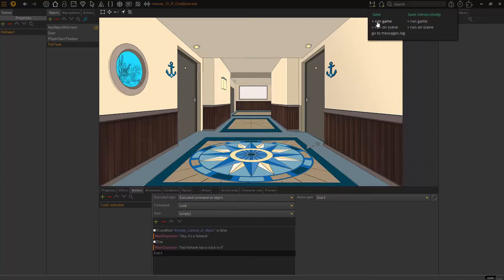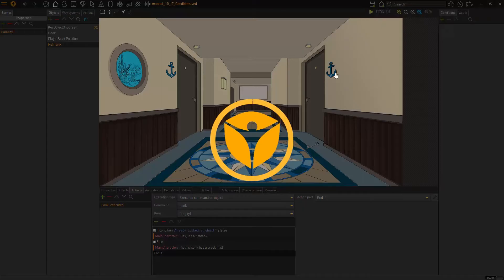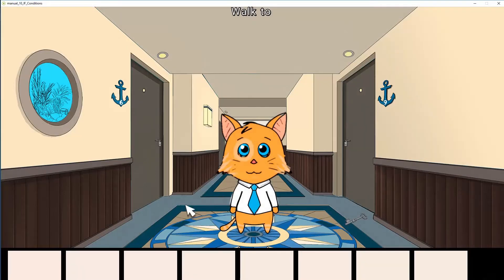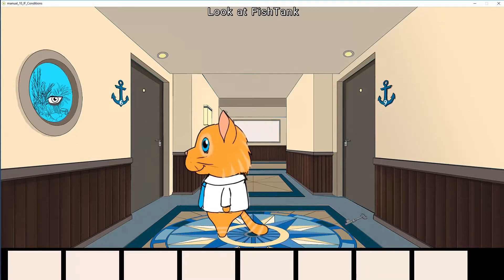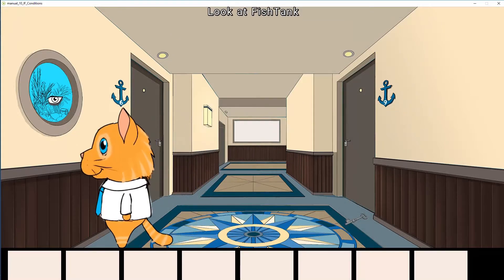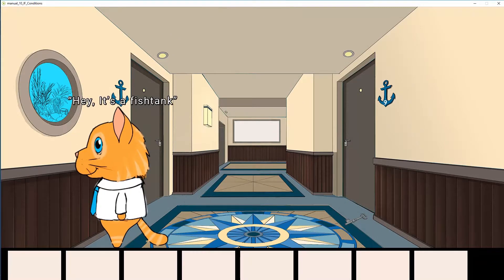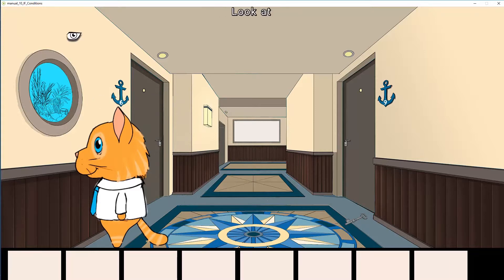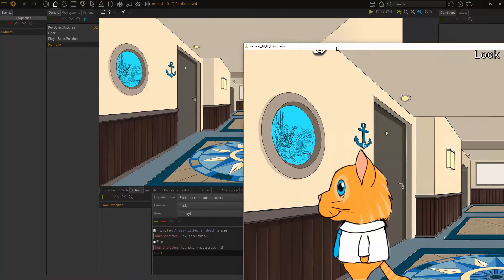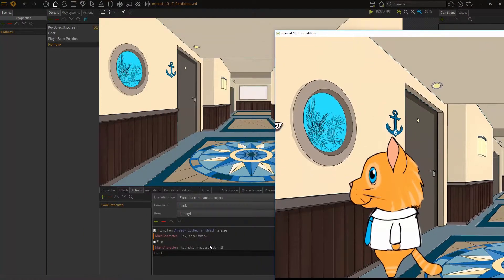So, I'm going to run my game, and I am going to look at this fish tank. And my character will say, hey, it's a fish tank. Now, I'll click on it again, and my character will say, hey, it's a fish tank. But that's wrong. It should have said this when I looked at it the second time.